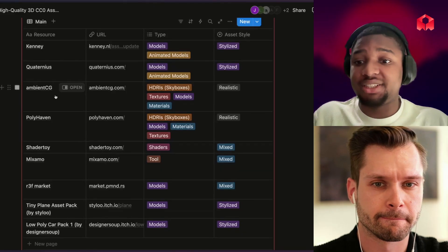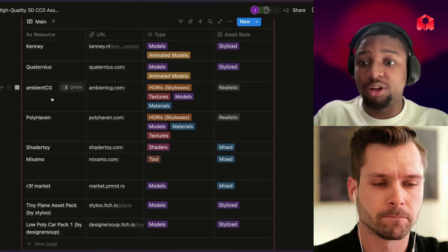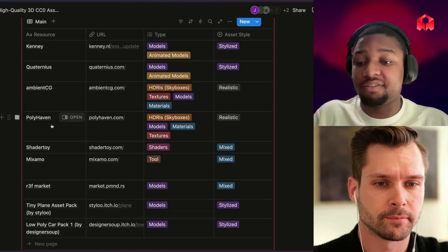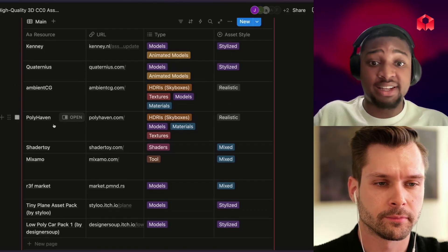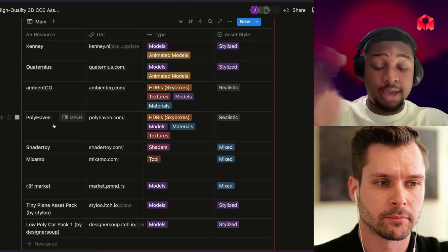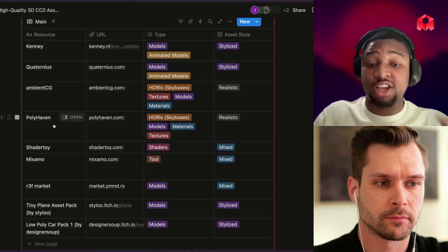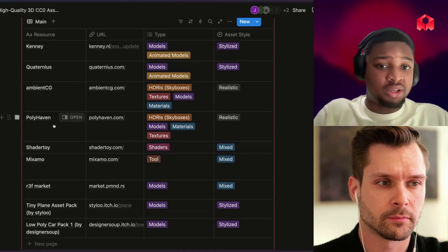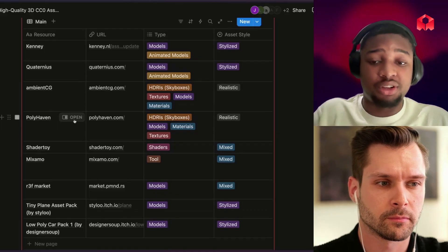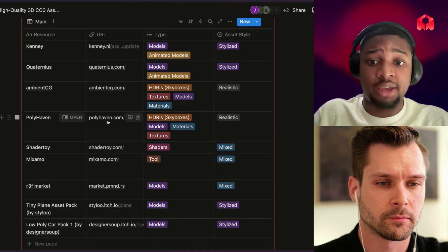Next we have Ambient CG. I also group in Polyhaven with this. These are great resources to get things like skyboxes, textures, and materials — like we mentioned before with the sand ground in the desert game.